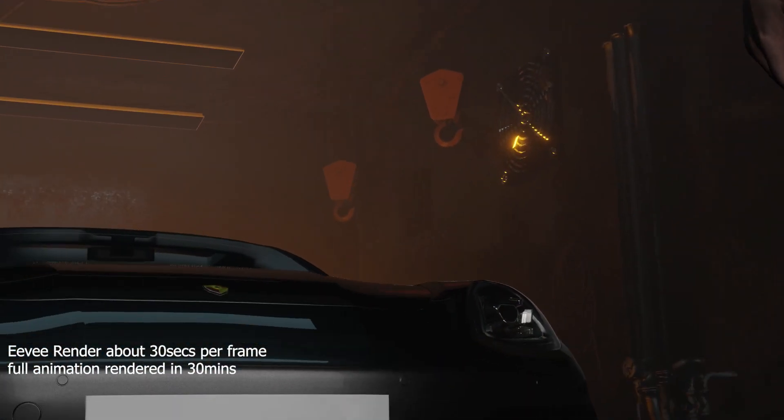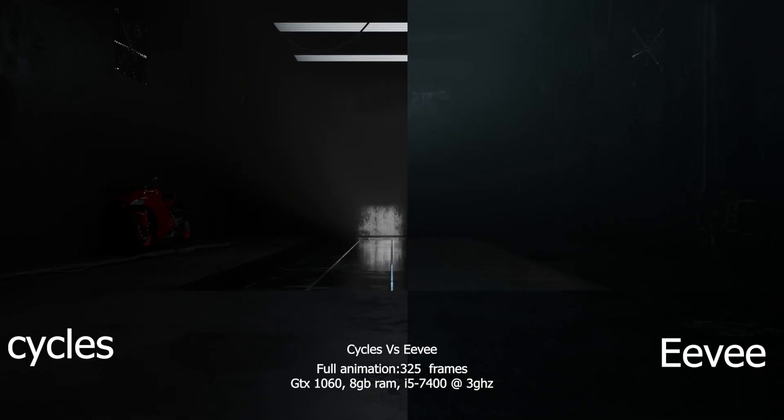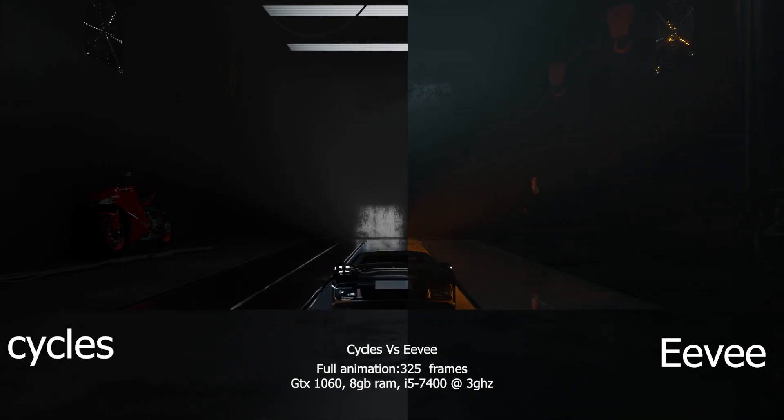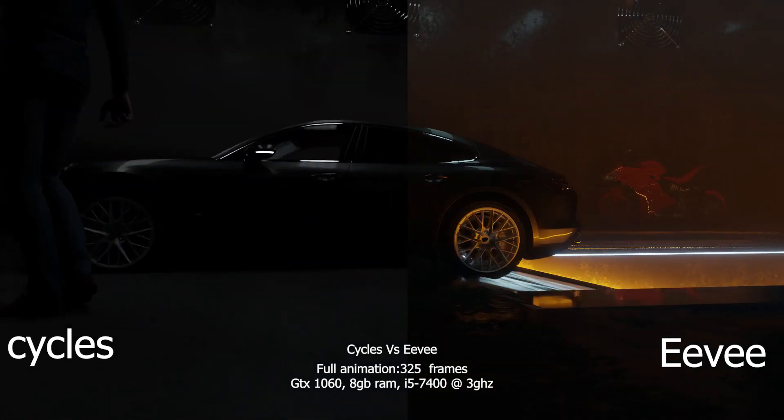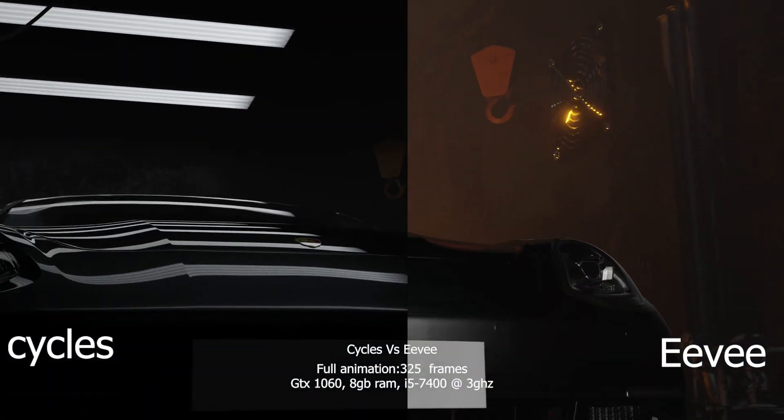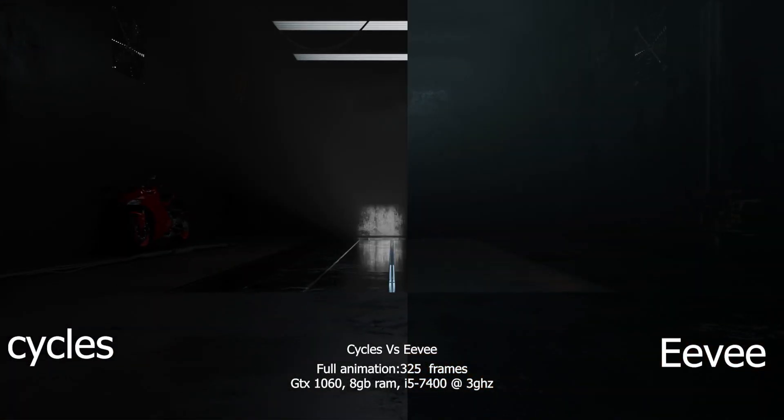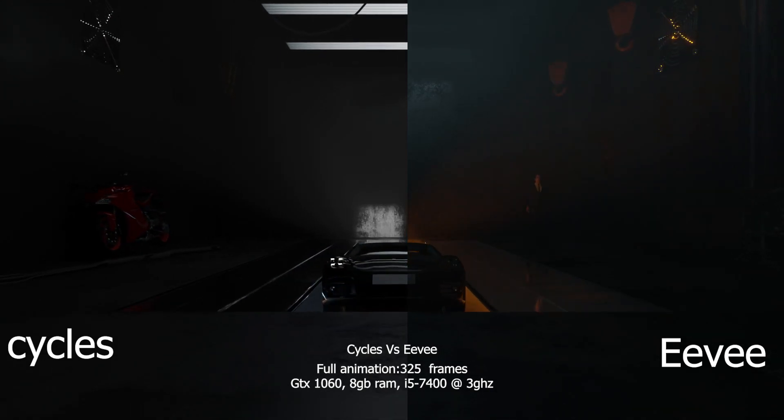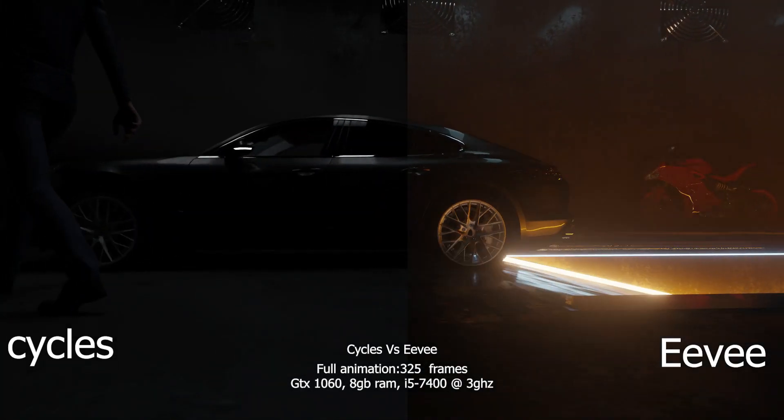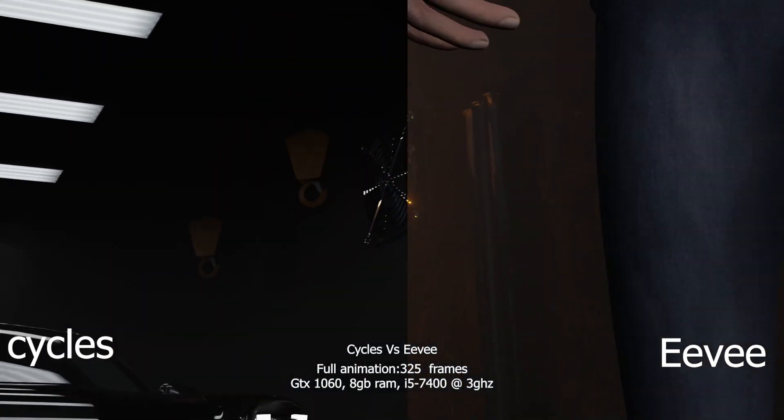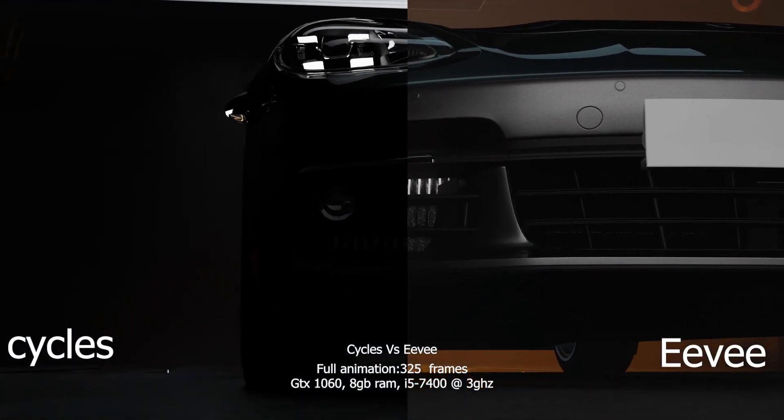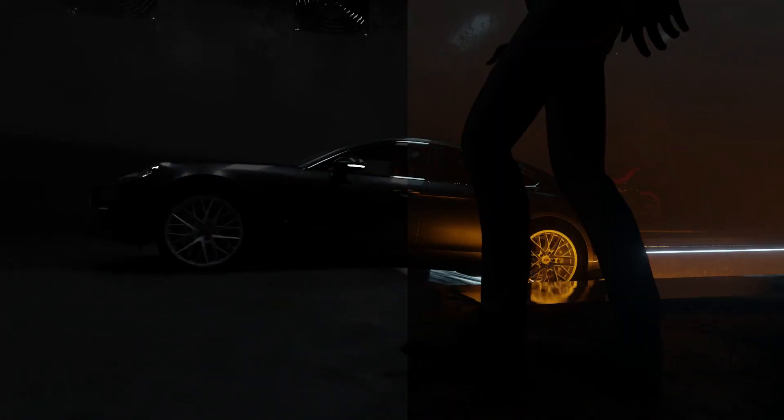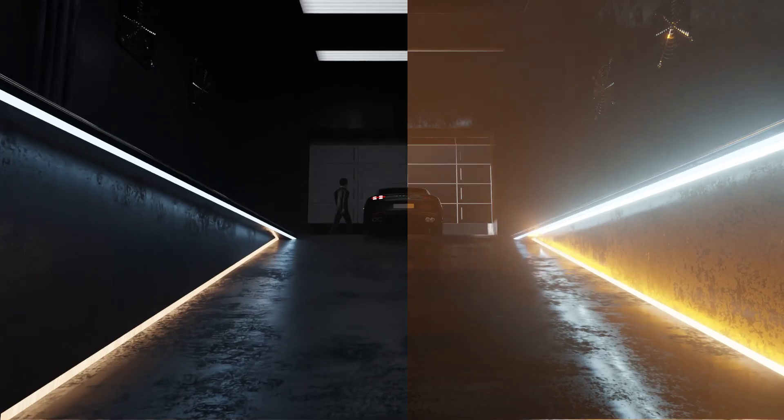With Eevee, each frame took I think about 10 seconds, so it was rendering very fast. You can see the results side by side here. You might prefer one over the other, especially for the lights. I think I like that effect better in Eevee.